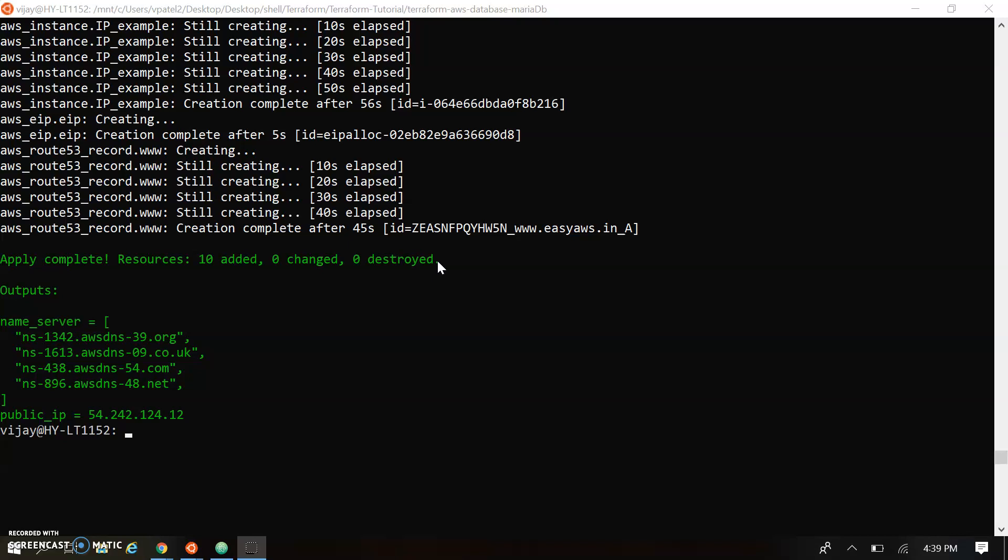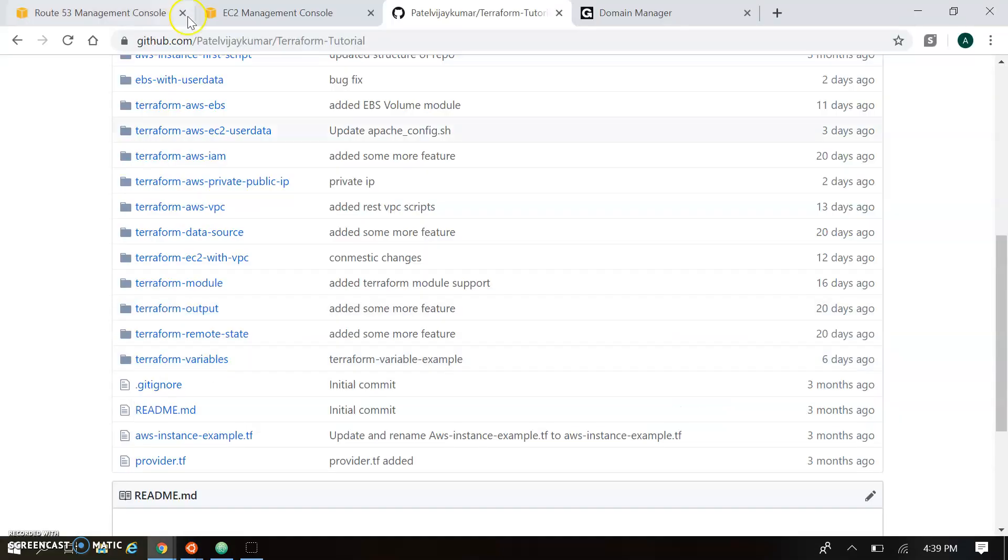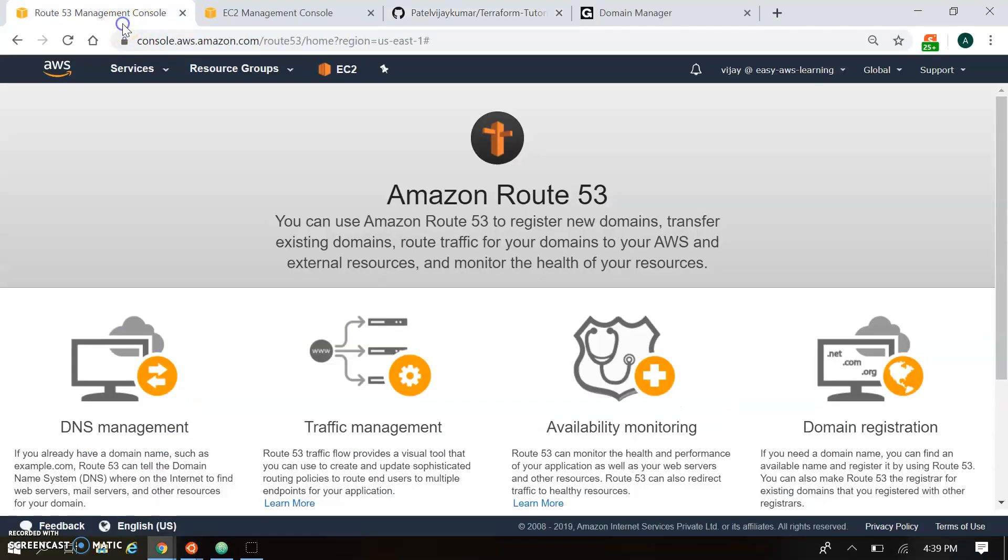So you can see it created the zone and record. And here as we define in the output the name server is defined over here. So there are two things. One is the public IP and second is the name server. So let's go to the console and see the configuration for the Route 53.